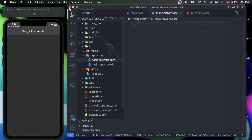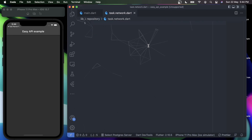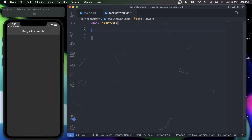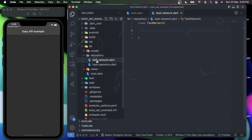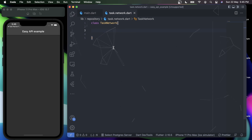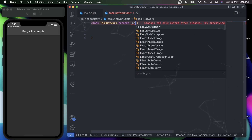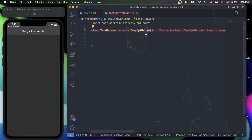First, go to the network folder and create a new class — I'll be calling it TaskNetwork. This network class will be at the base layer of the API paradigm. The TaskNetwork will be the base class for fetching raw data from our API, and once the raw data is fetched, we'll use the TaskRepository class to model the data. To do that, I'll simply extend TaskNetwork with a class known as EasyApiHelper.